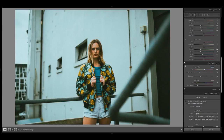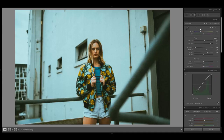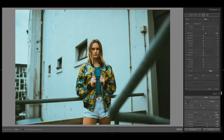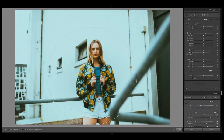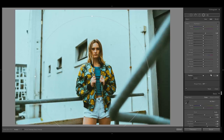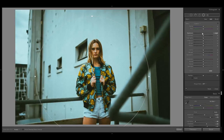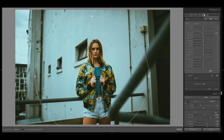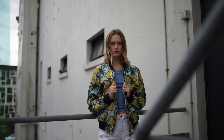If you want to add a little bit more vignetting, click on the radial filter and create a large circle around your model. Then bring down the exposure as far as you want, or play around with the other sliders. At the end, bring up the feathering to 100 to have a soft vignette.